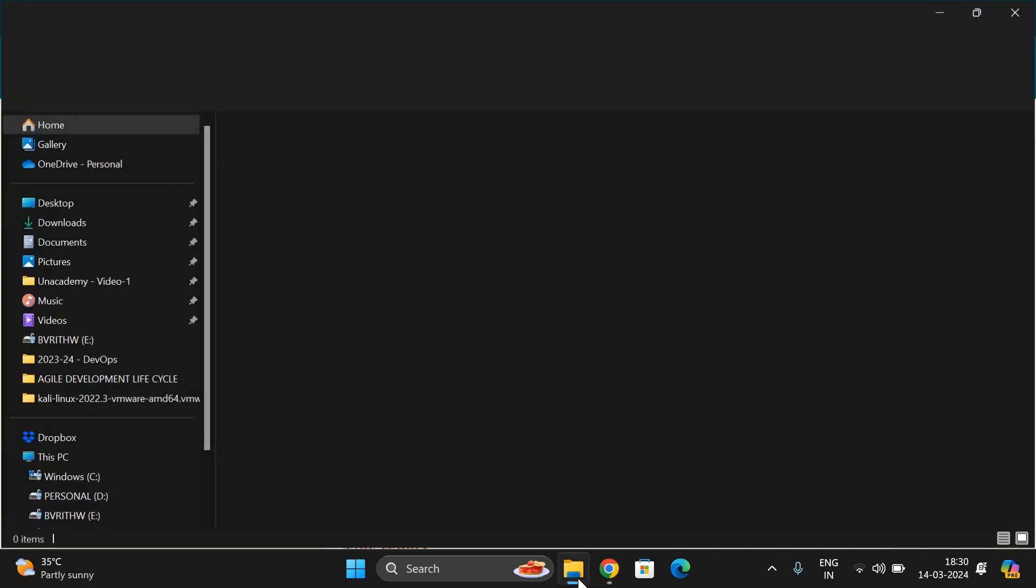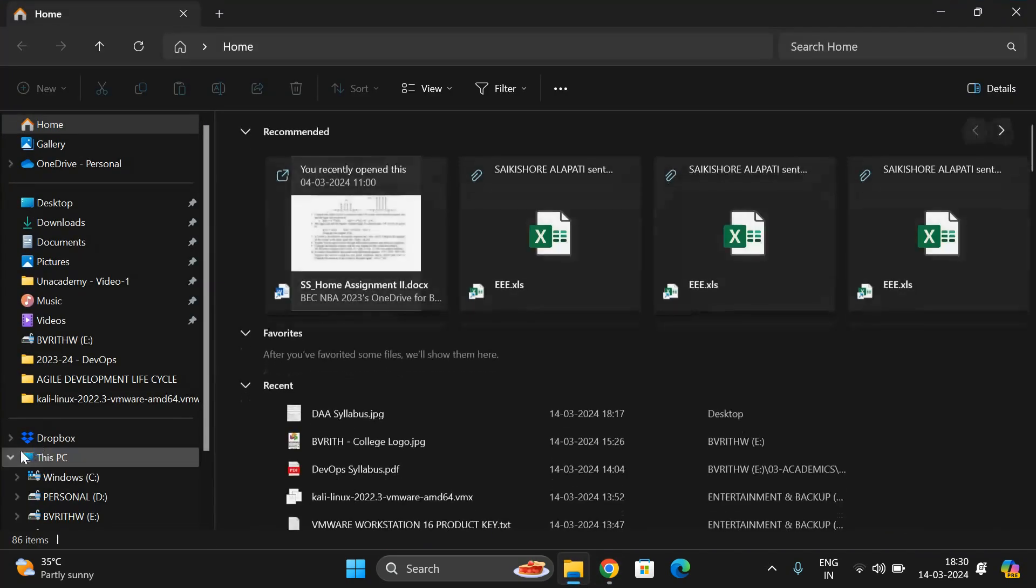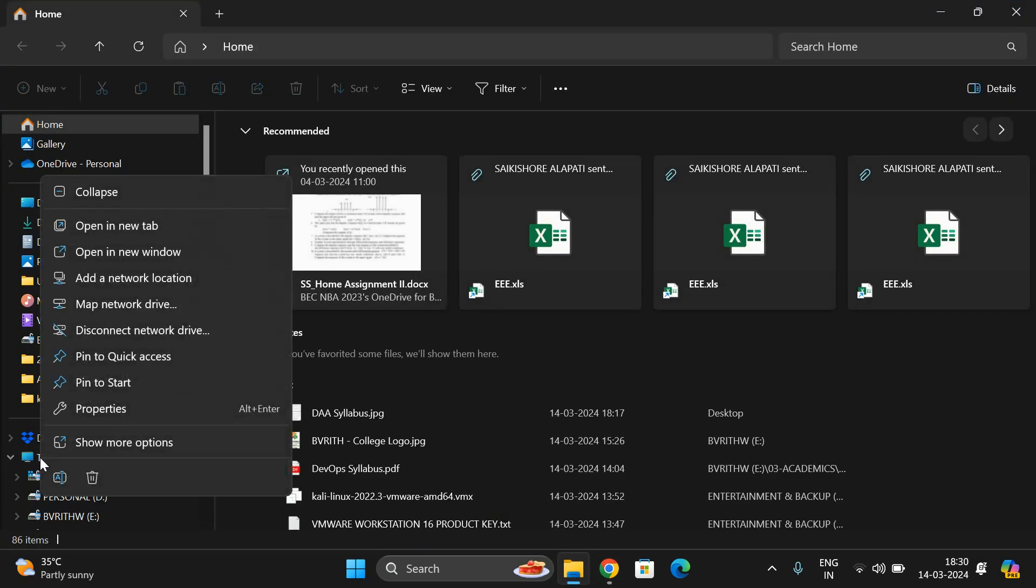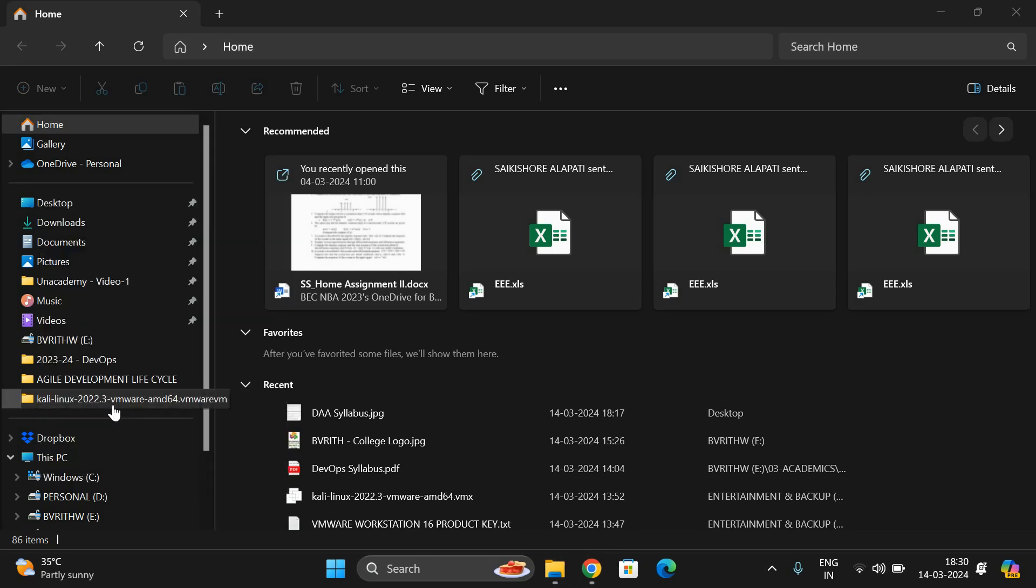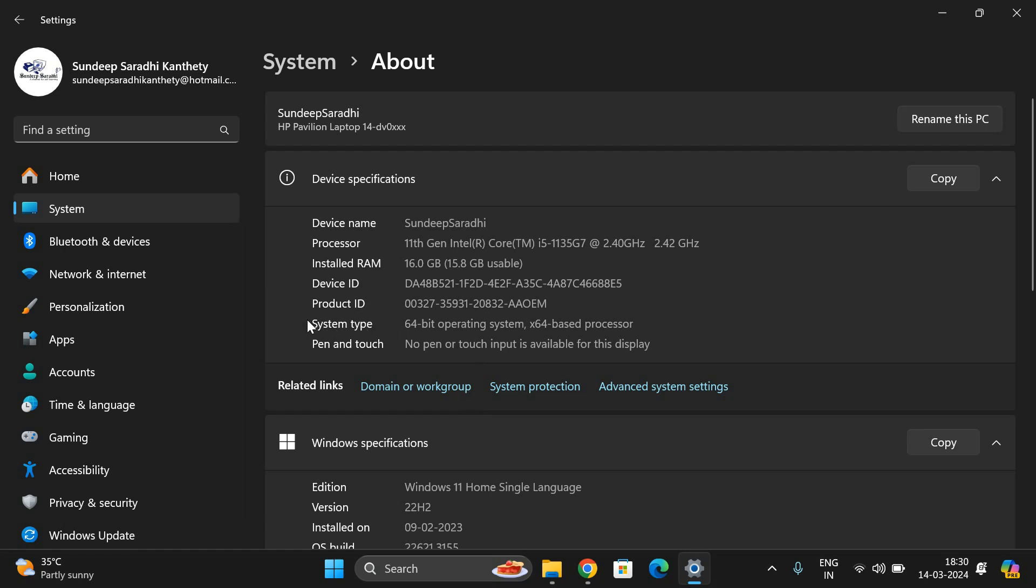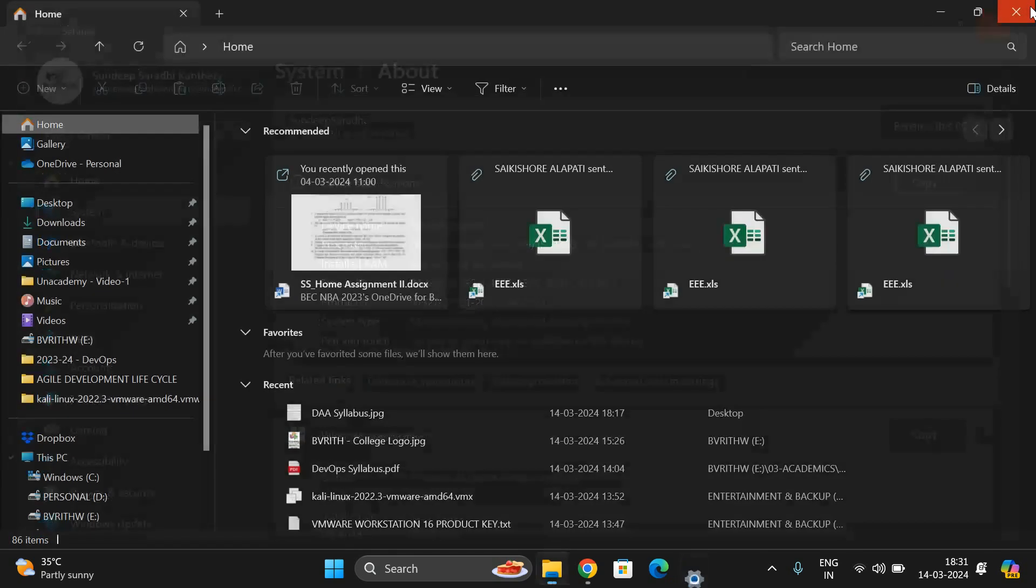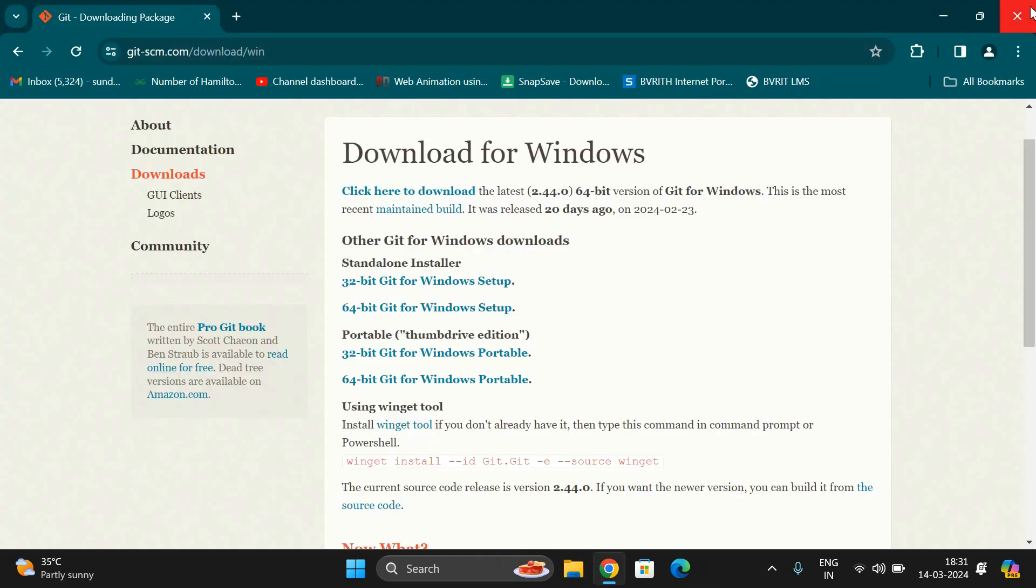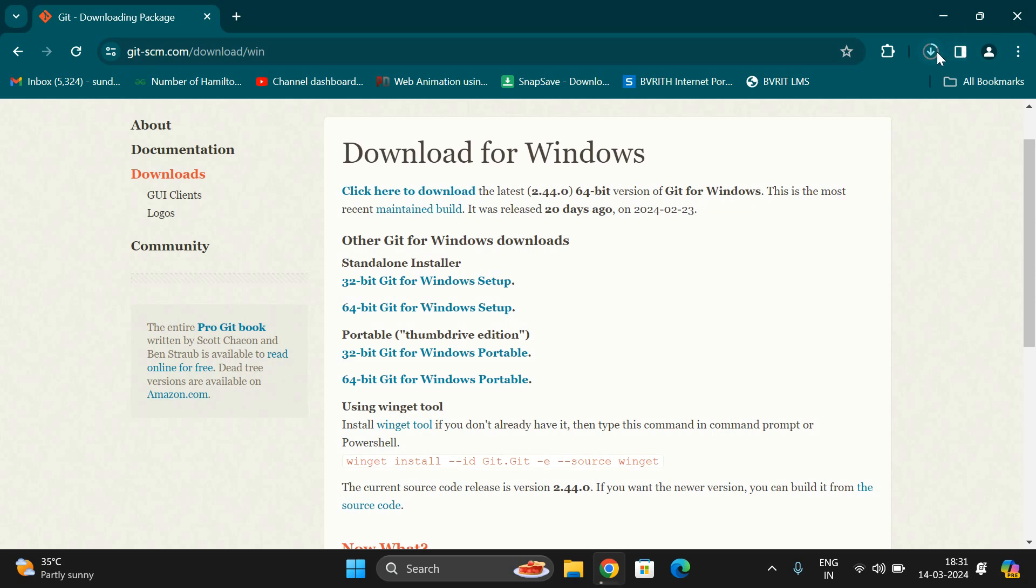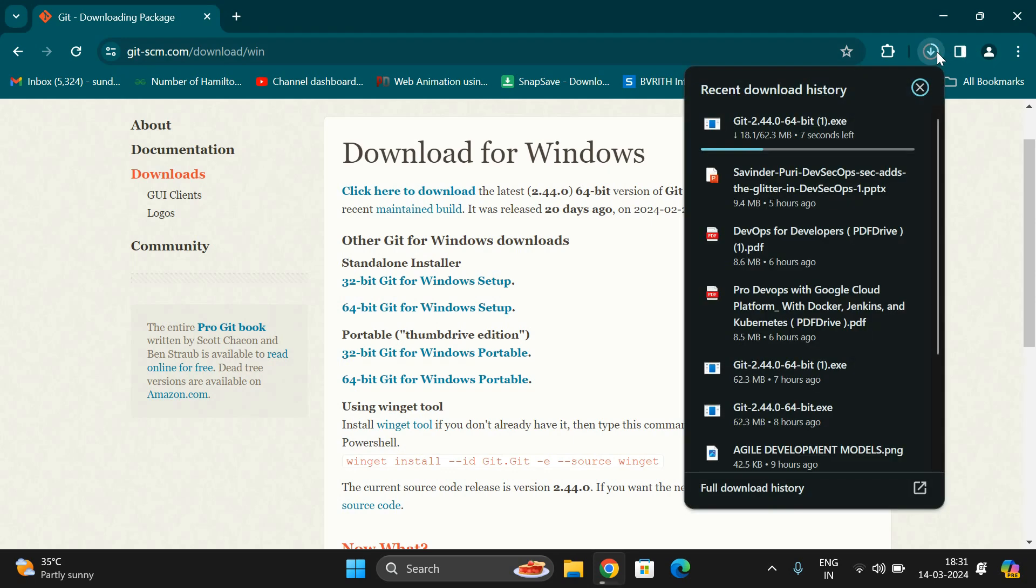To find out if the operating system is 32 or 64-bit, right-click on This PC and go to Properties. You'll find the system type there. Here you can observe it's a 64-bit operating system, so I need to install the 64-bit link. I'm clicking here so it will start downloading.